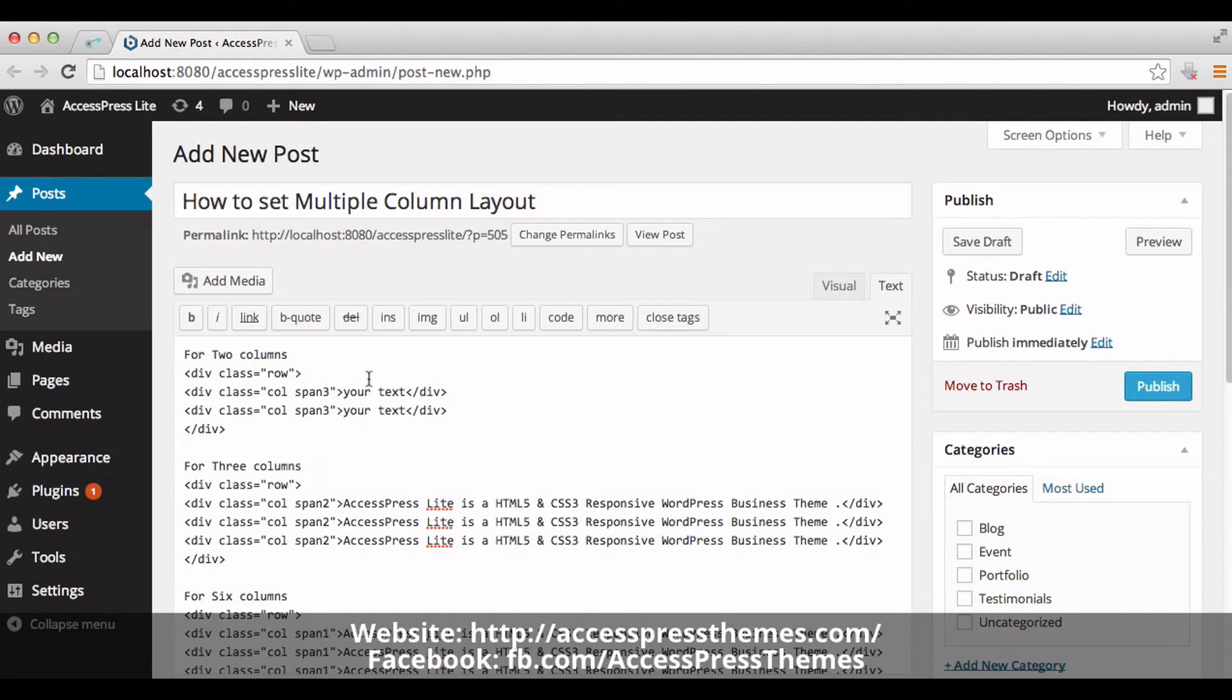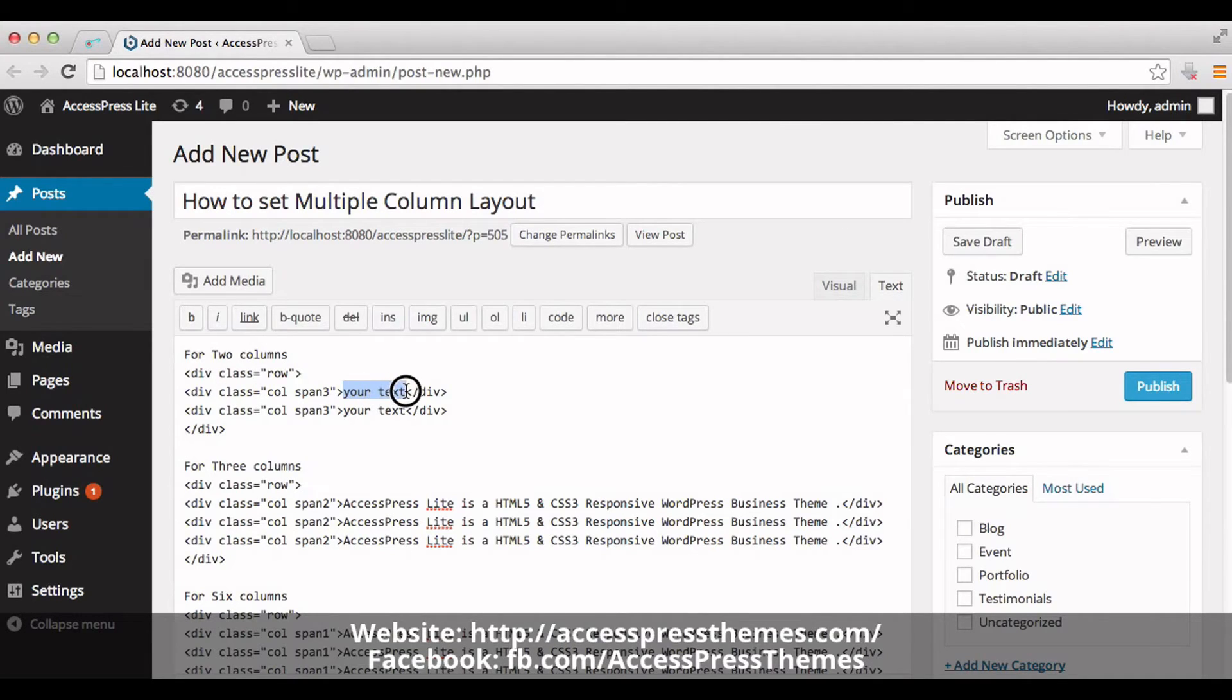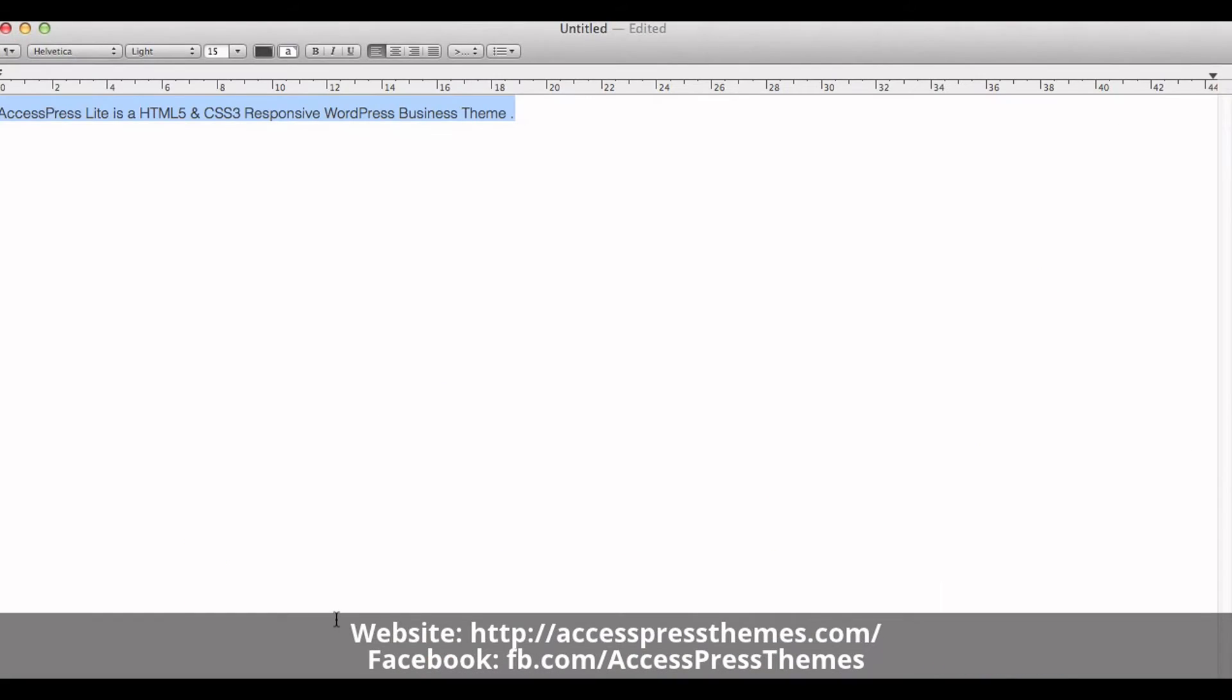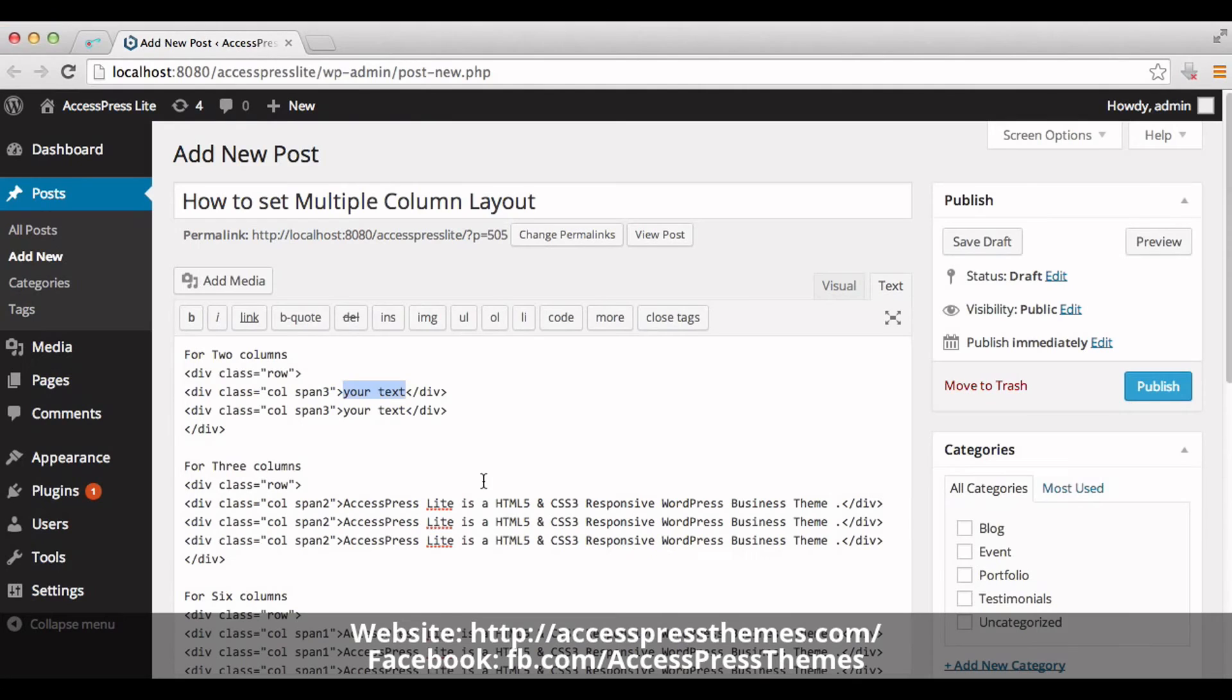So for two columns layout, here is the code and add your text in between here. I have my text ready. I'll just copy the text and paste it here.